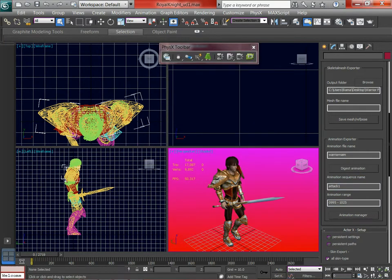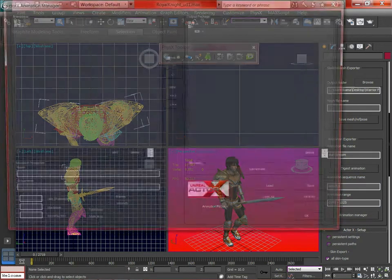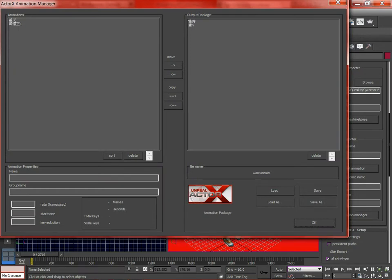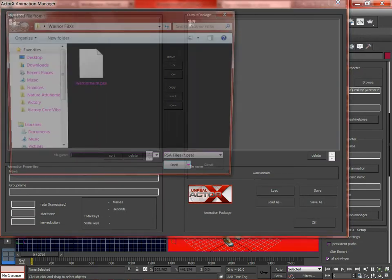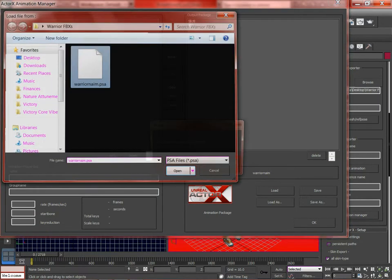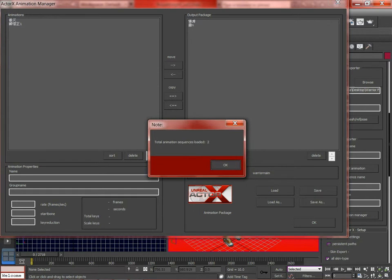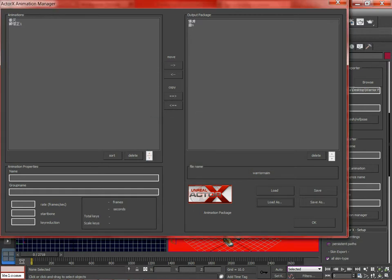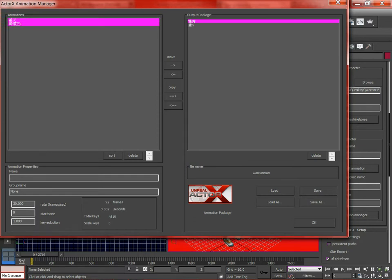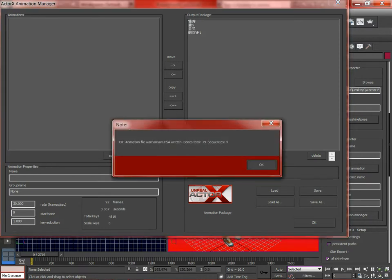In the animation manager you can open an existing file. You can pick the PSA. So now it's loaded these two in the output directory. We created two more over here, jump and attack. Always move, don't copy. Otherwise things get complicated later. Then we move them over and then we just hit save.